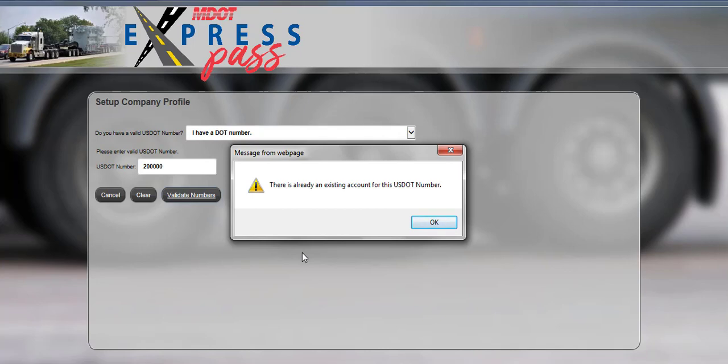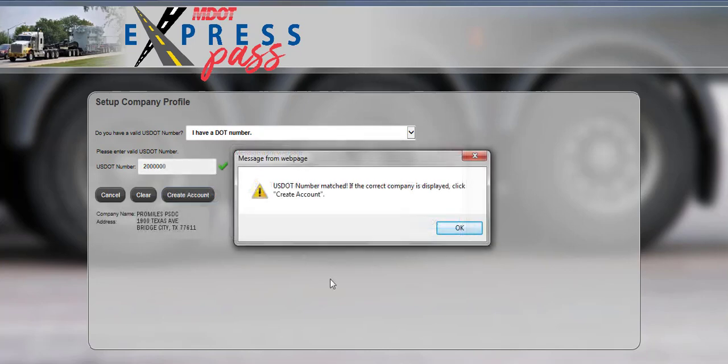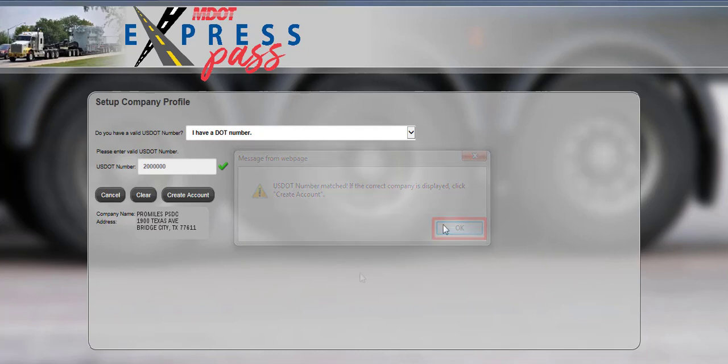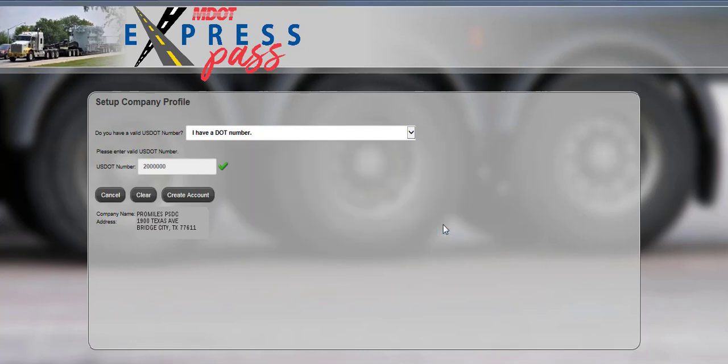If the numbers validate, a confirmation message will be displayed. Click the OK button to close the confirmation message. Verify the company name and address listed is correct. Click the Create Account button to proceed.